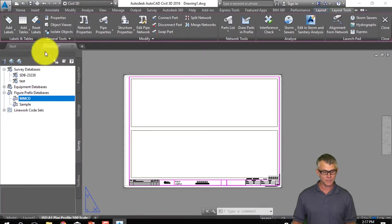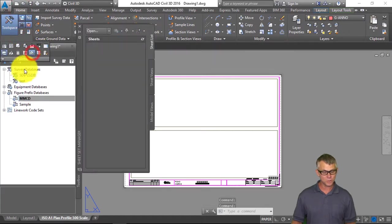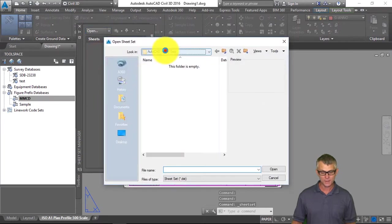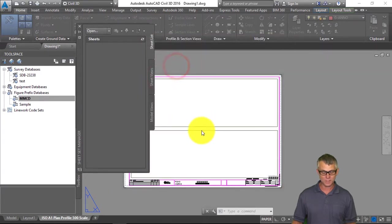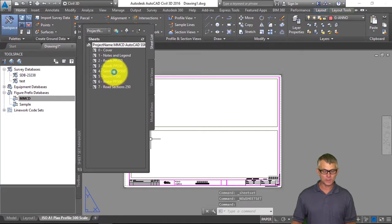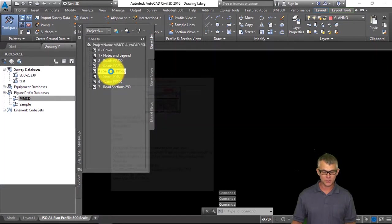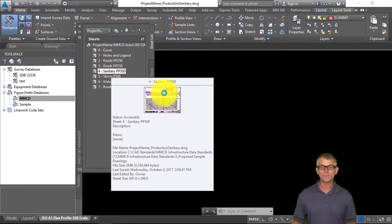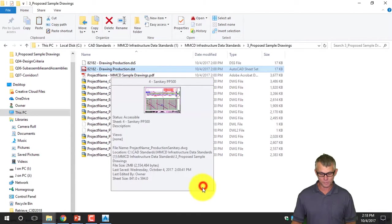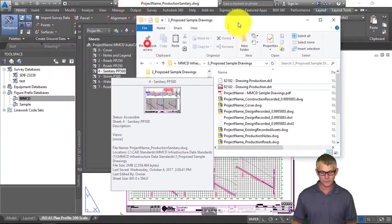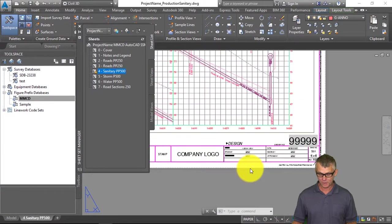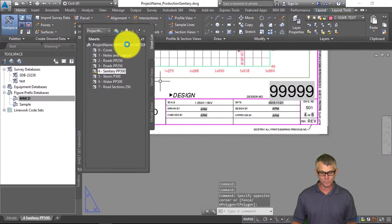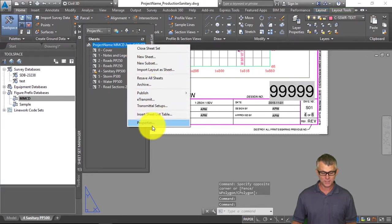I'm going to open the DST file — the Sheet Set Manager file. From Civil 3D on the Home tab of the ribbon, let's expand Palettes and go to Sheet Set Manager. I'll open a sheet set and browse to C CAD Standards, Proposed Sample Drawings — there's our sheet set. When we open it you'll see the sheets that have been added. Double-clicking on the Sanitary entry in the Sheet Set Manager opens that drawing, and here it is.